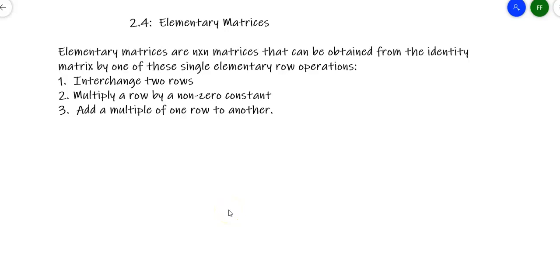In this video, we'll talk about elementary matrices. Elementary matrices have a great name — they're elementary, so how hard can they be? An elementary matrix is an n-by-n square matrix that can be obtained from the identity matrix by performing exactly one row operation: you can interchange two rows, multiply a row by a non-zero constant, or add a multiple of one row to another.